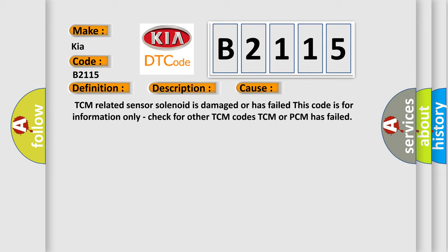TCM related sensor solenoid is damaged or has failed. This code is for information only. Check for other TCM codes. TCM or PCM has failed.